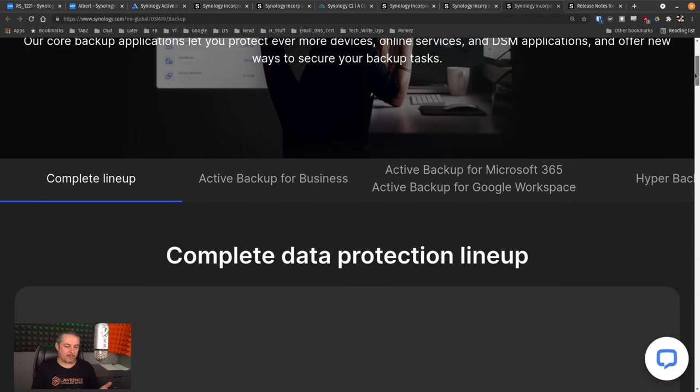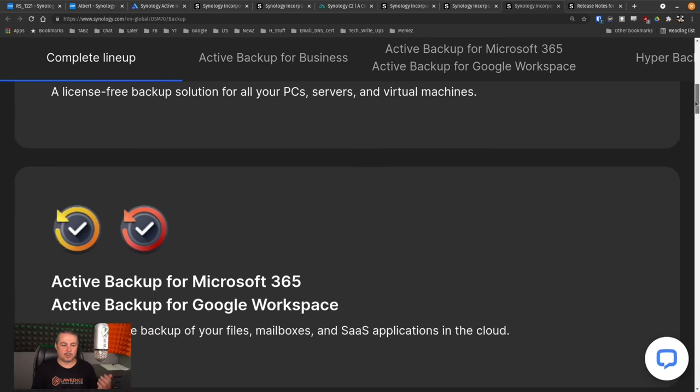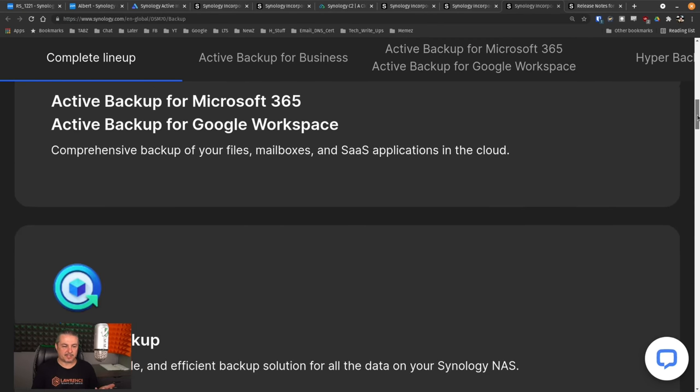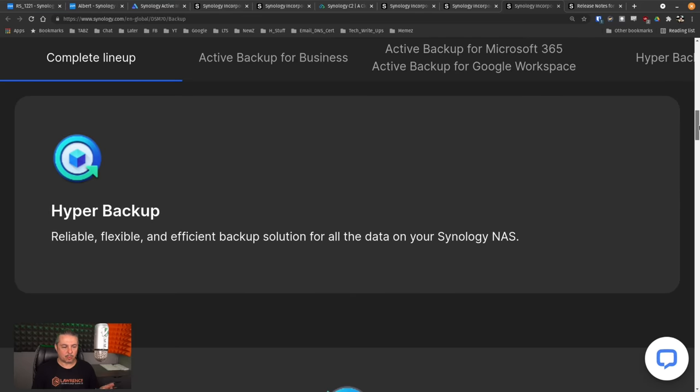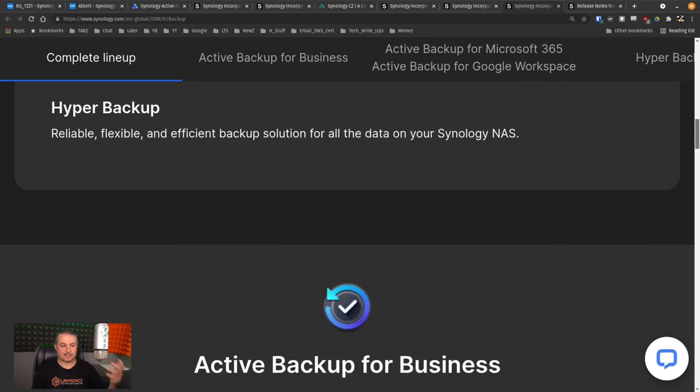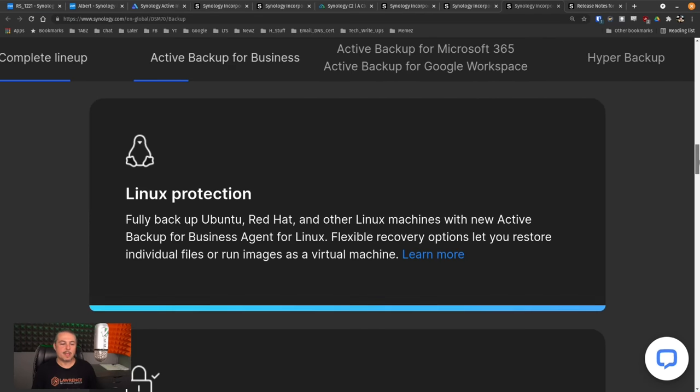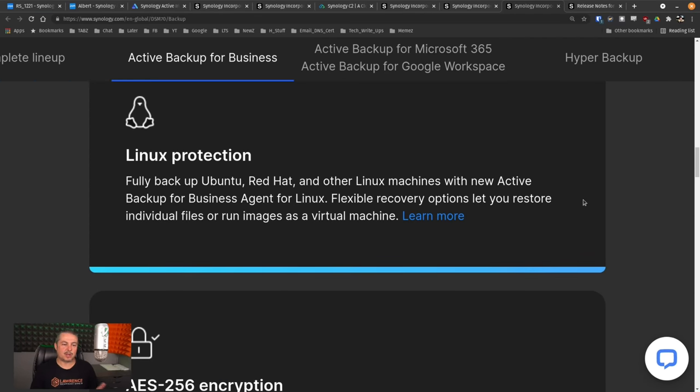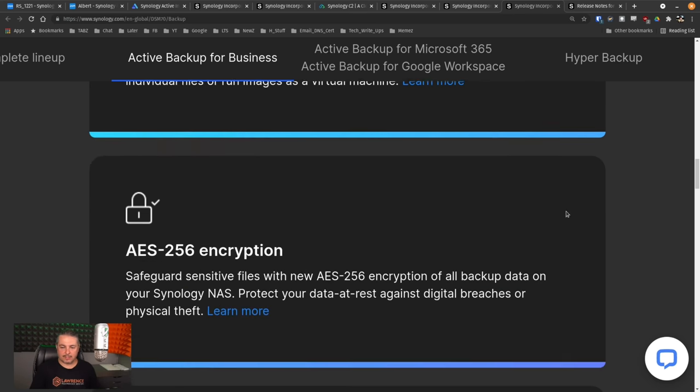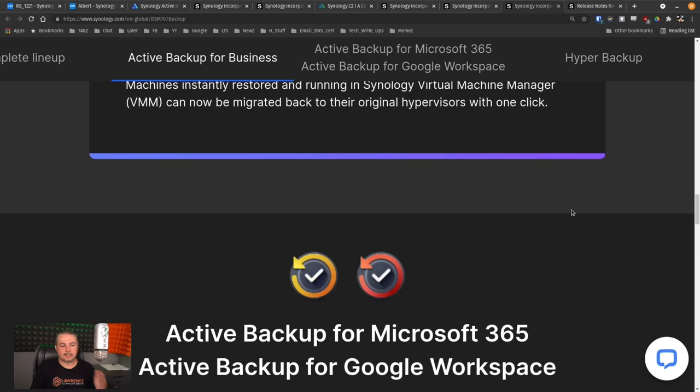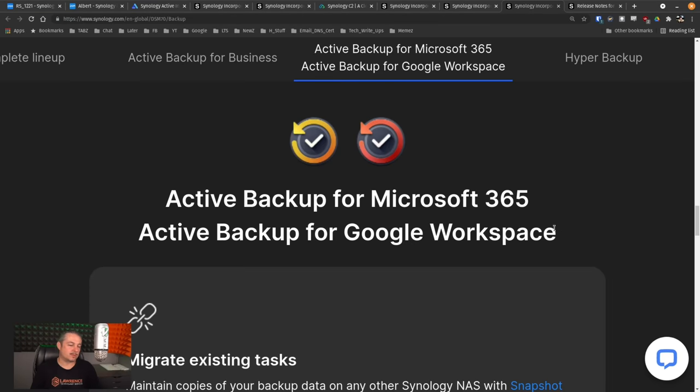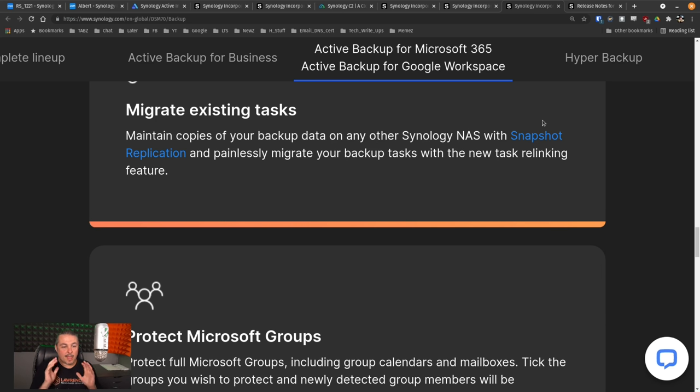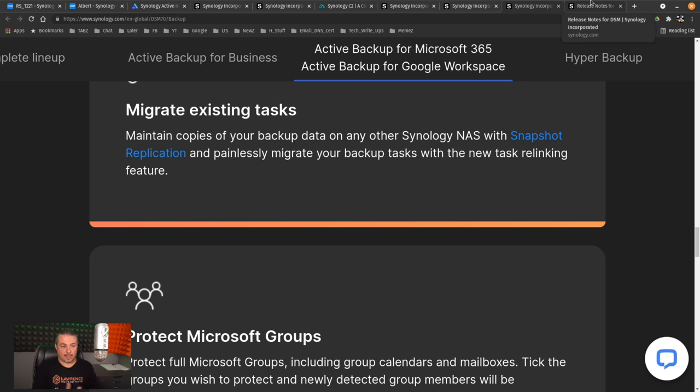Now they still offer all their backup solutions, which is, you know, your active backup Office 365, Google Workspaces and Hyper Backup. There's not really anything changed there that was dramatic that I noticed, but overall I still really like this as a solution. I do have videos on this and nothing really looked any different on there, but they do have it as part of the Synology DSM-7 suite. And it really is one of the popular features that people look for in the Synology setup.